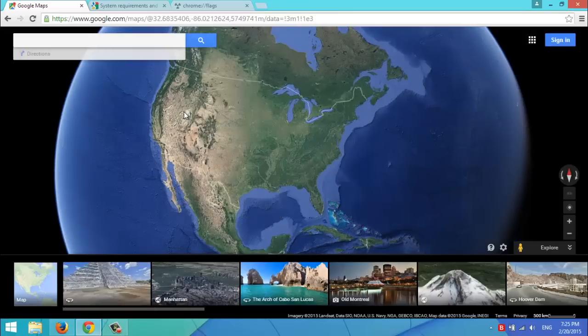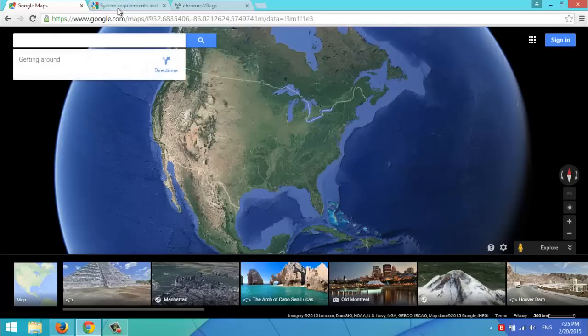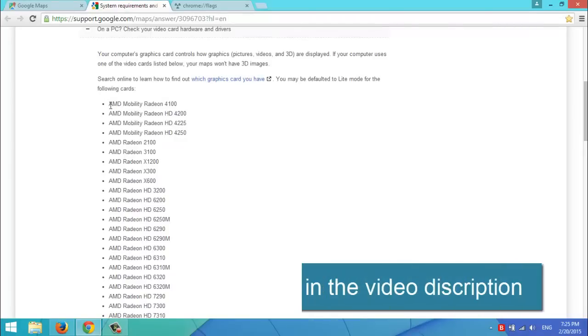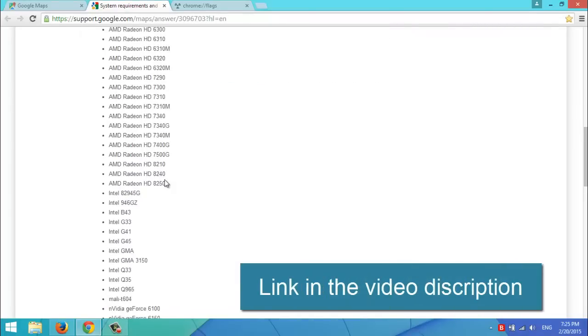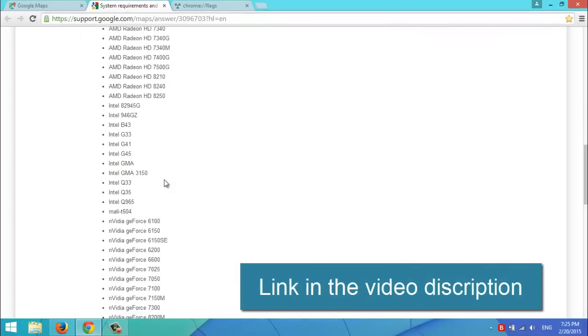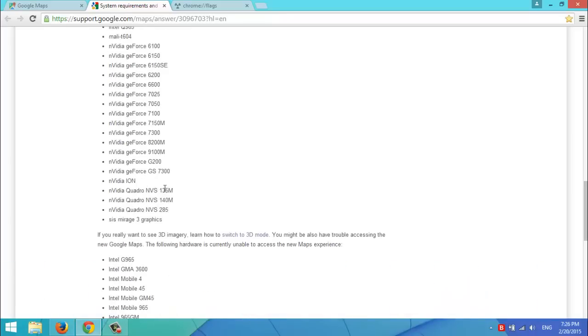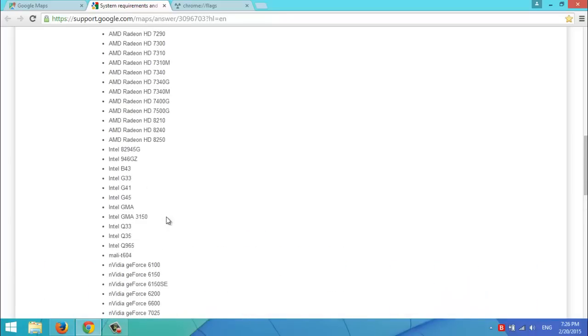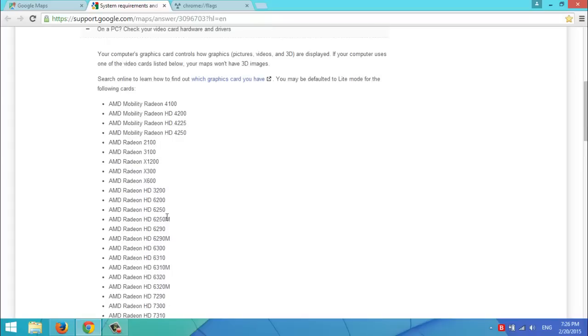If you updated your graphics card driver and you're still unable to view the 3D image, here's why. This list shows the graphics card that don't support the 3D image in Google Maps. So, that means if you have one of these graphics card, unfortunately, you won't be able to see the 3D image.